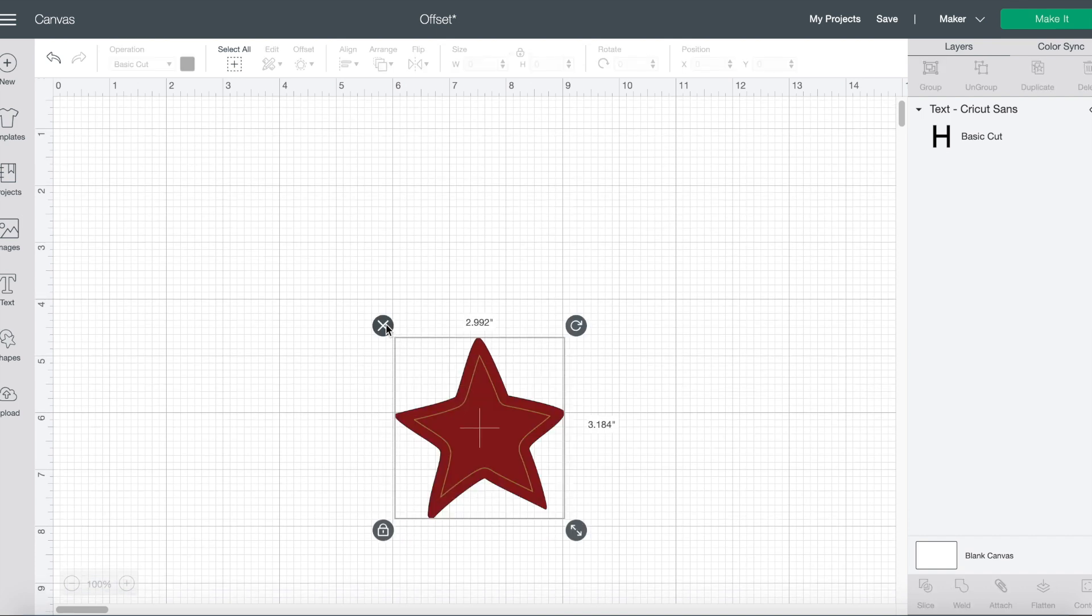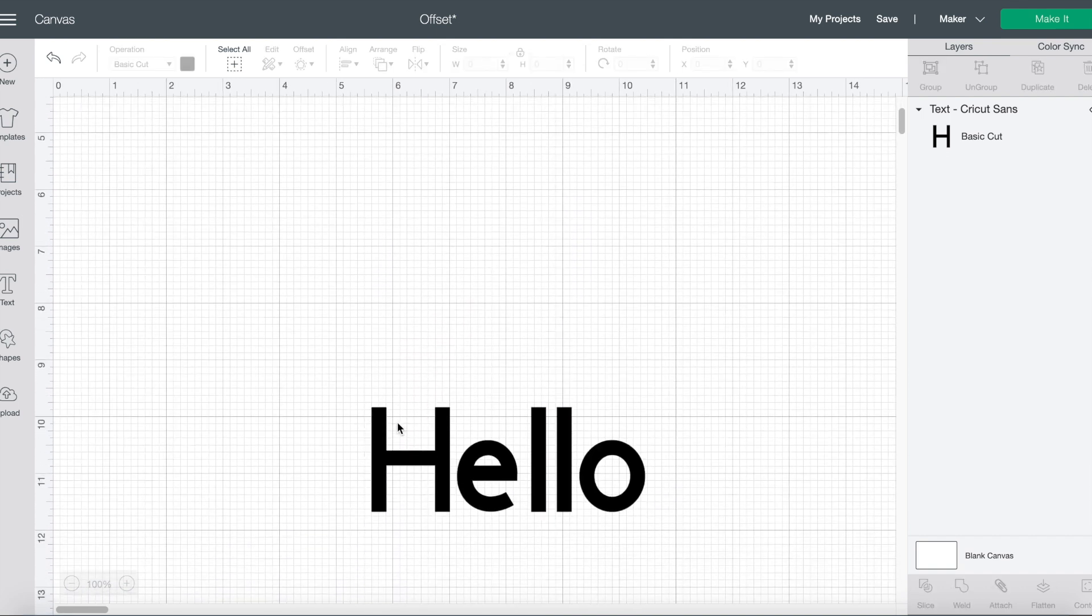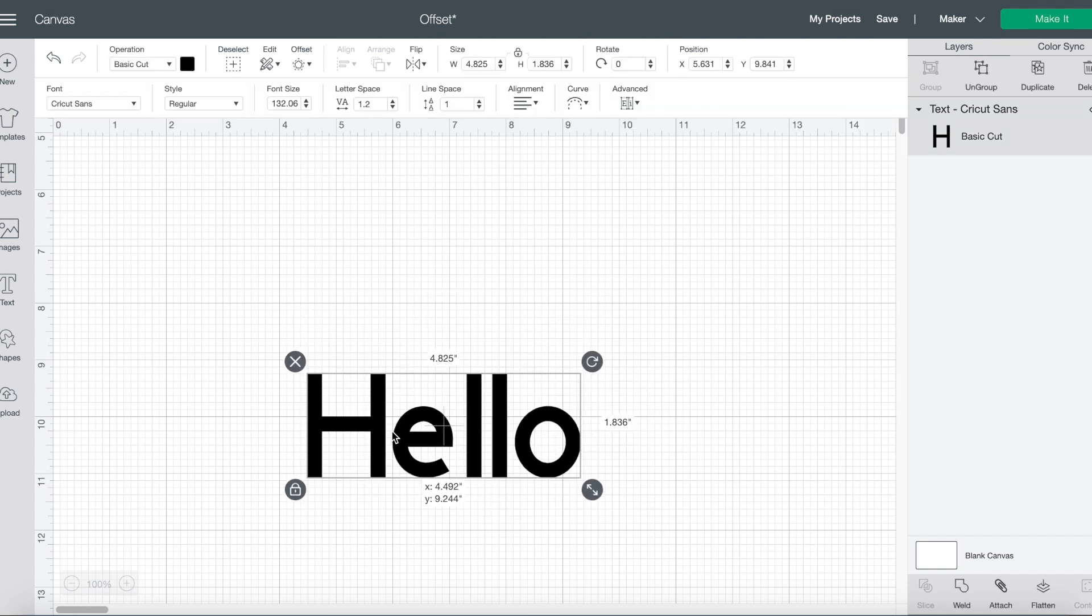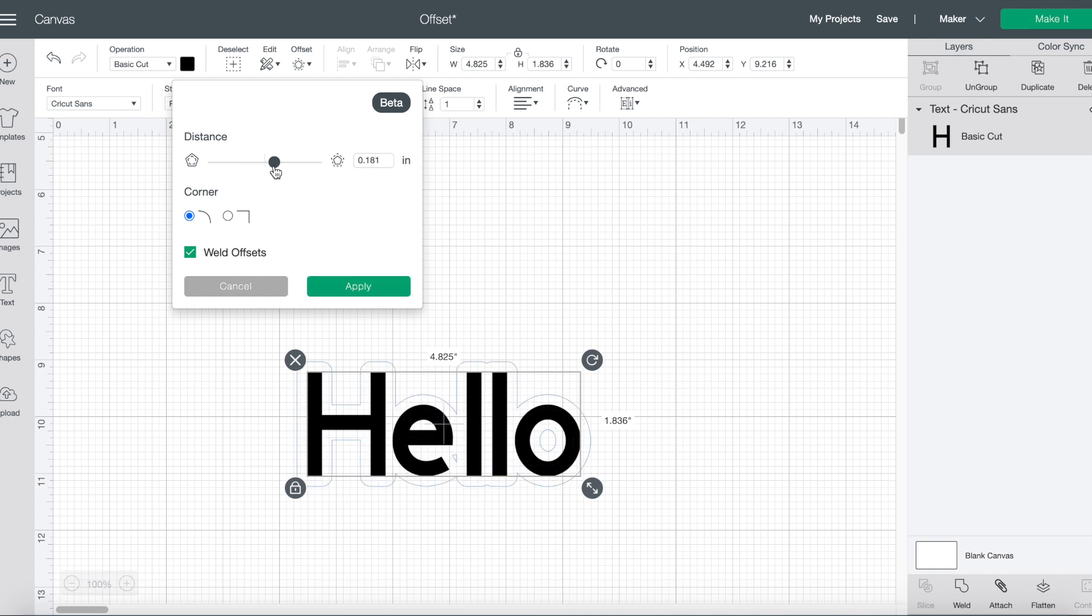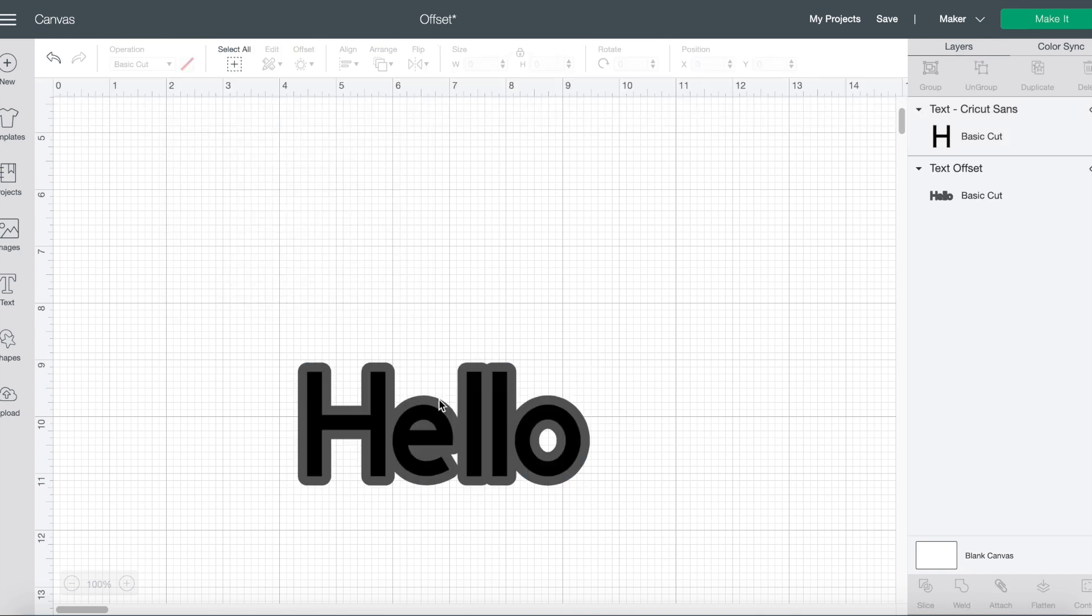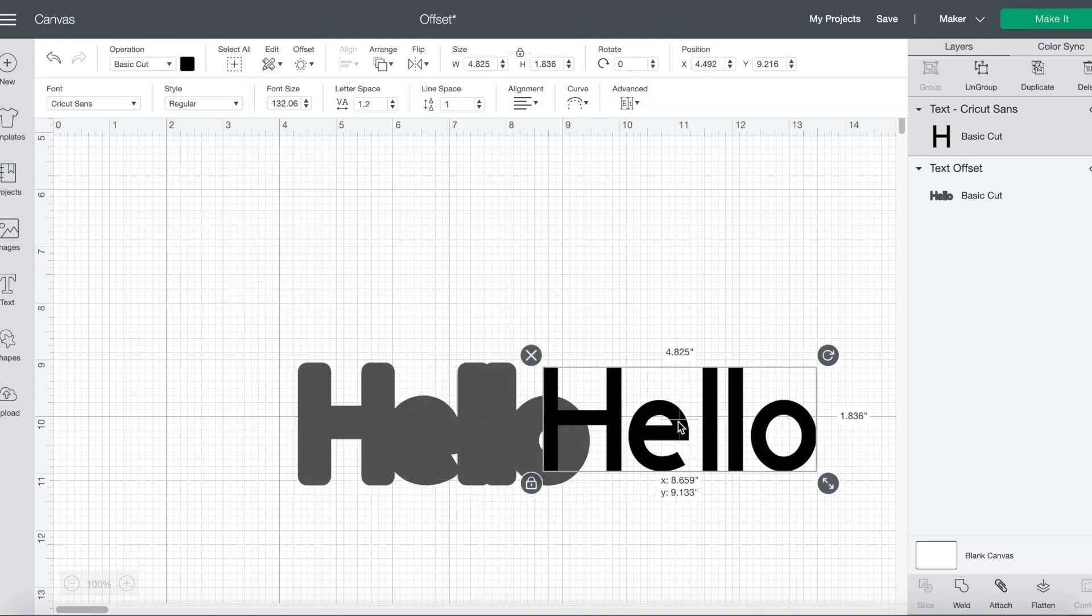The last example I want to show you is of text. So those previous examples are images, but you can also use offset with text. So when I select this text and choose offset, then I can move over to the right and you can see that an offset has been created.